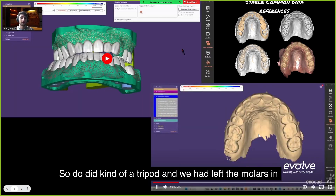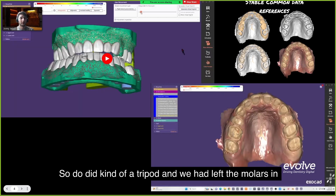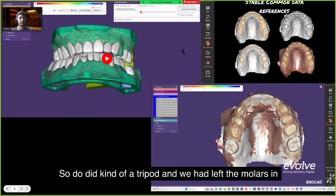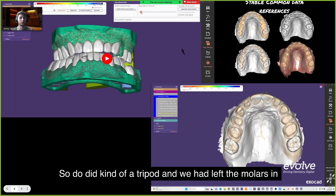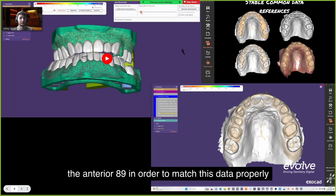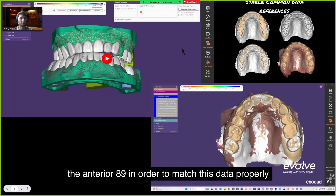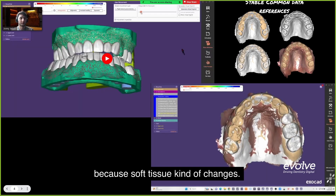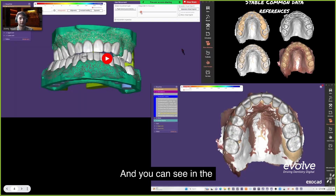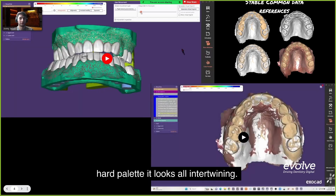The doctor did a tripod and we left the molars and anteriors 8 and 9 in order to match the data properly, because soft tissue changes. On the hard palate you can see it all intertwining.